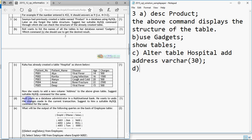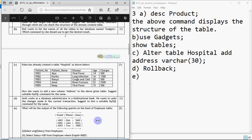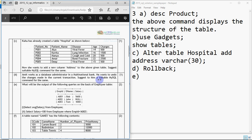Part D: Amit works as a database administrator in a multinational bank. He wants to undo the changes made in the current transaction. Suggest a suitable MySQL command. To cancel the changes of a transaction we use ROLLBACK. ROLLBACK is used to undo — that means cancel — the changes you have made in your SQL, but for that the auto-commit should be off.